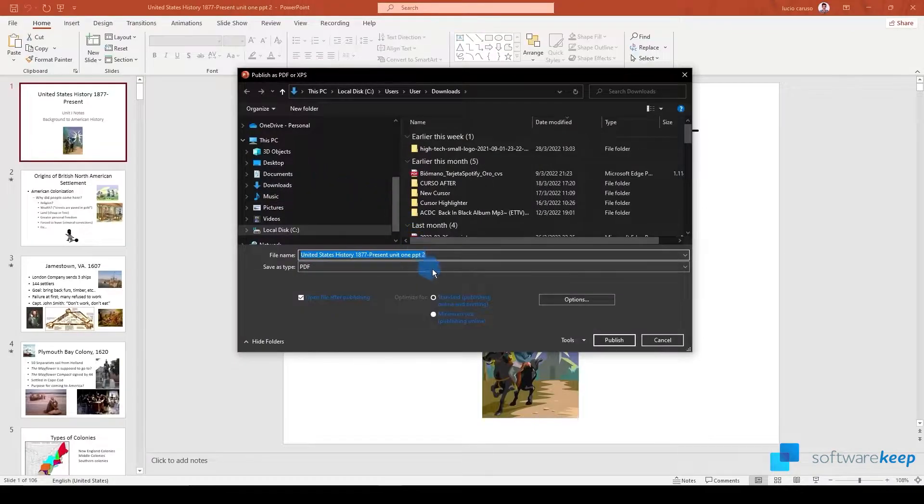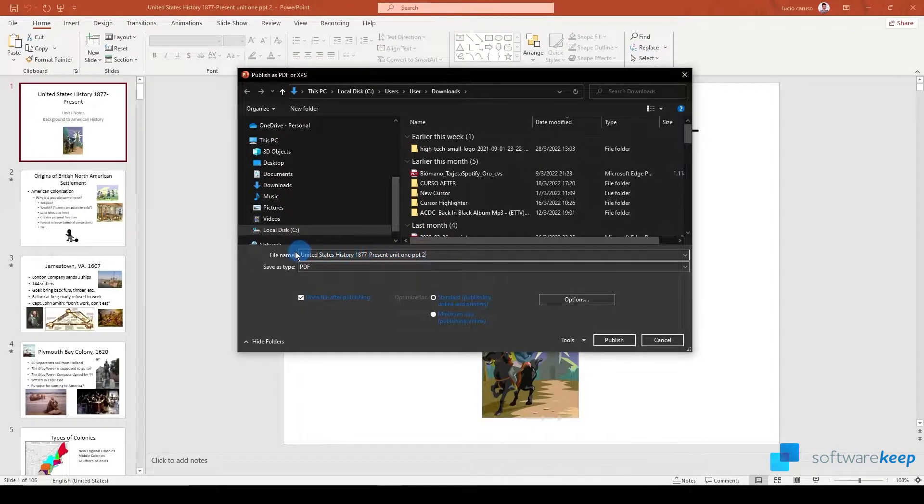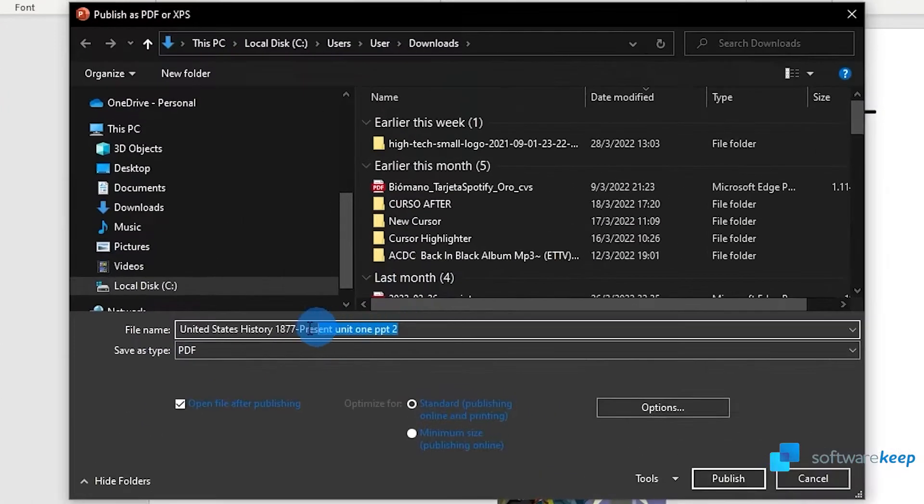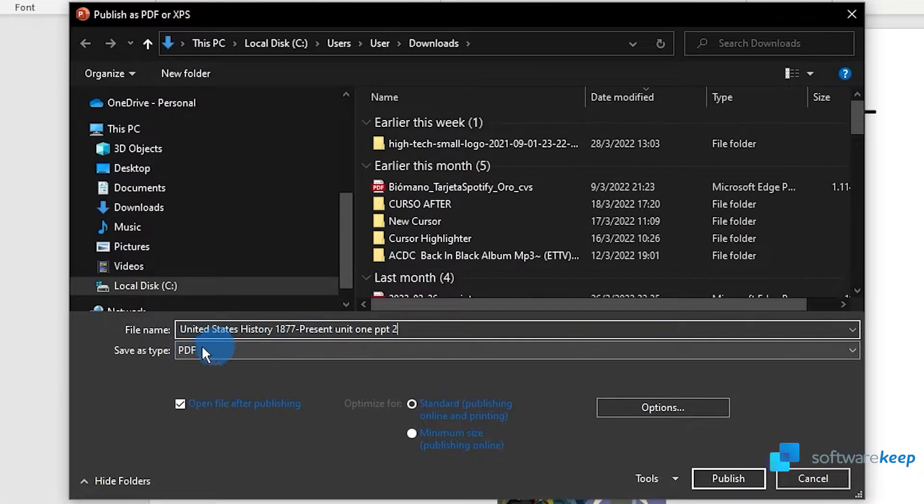Once you are here you can name the file and you can also choose where to save it.